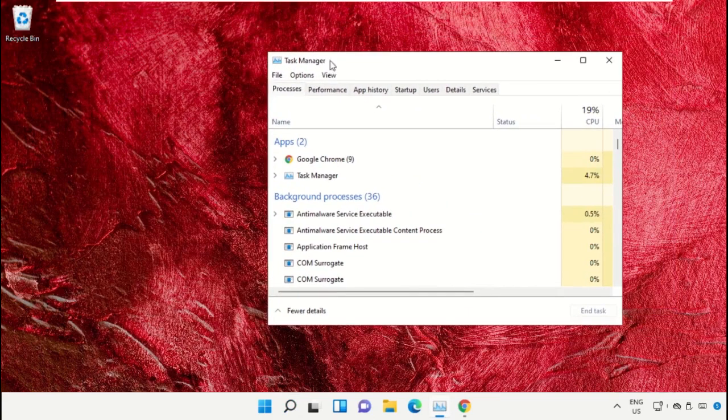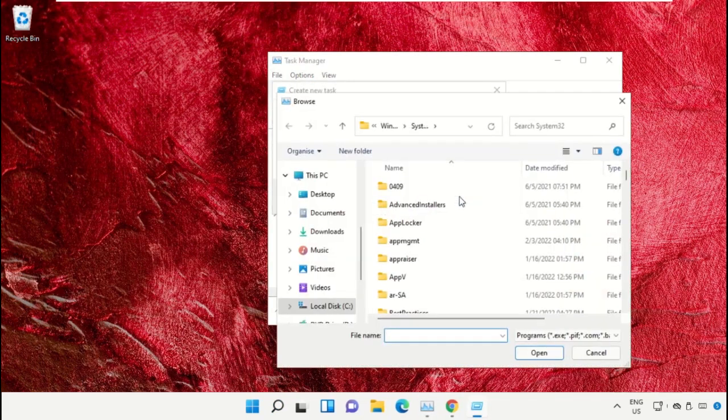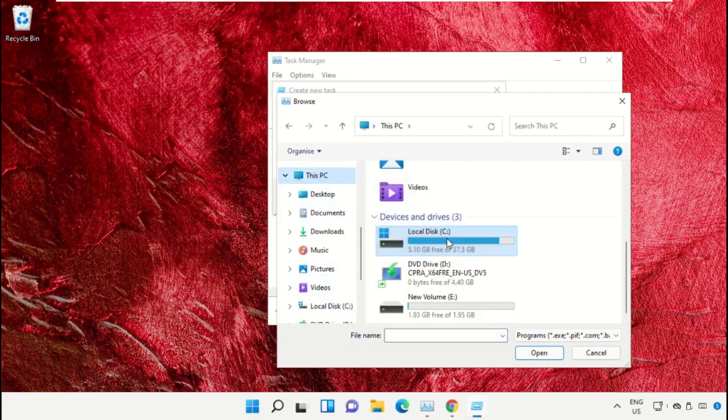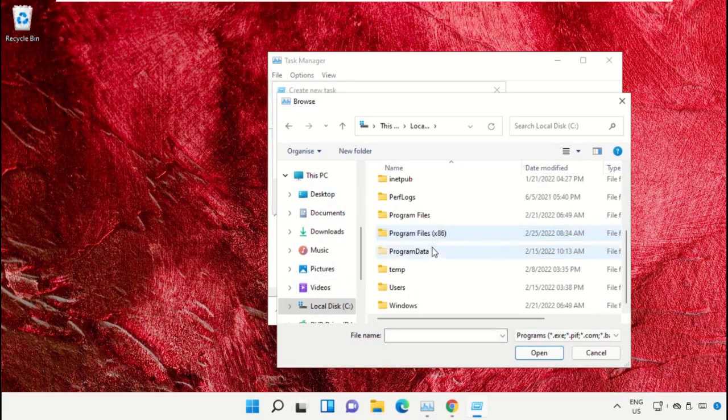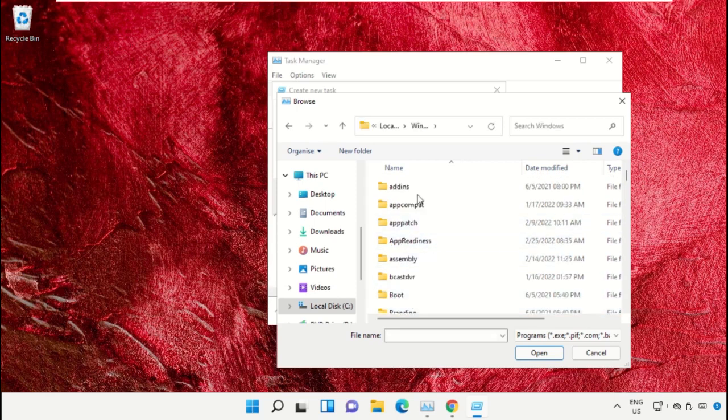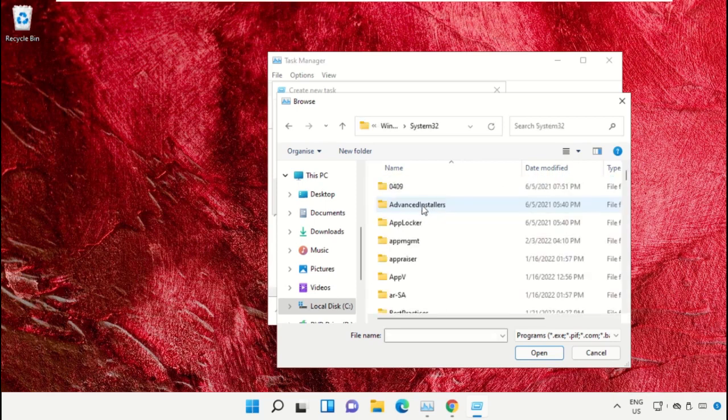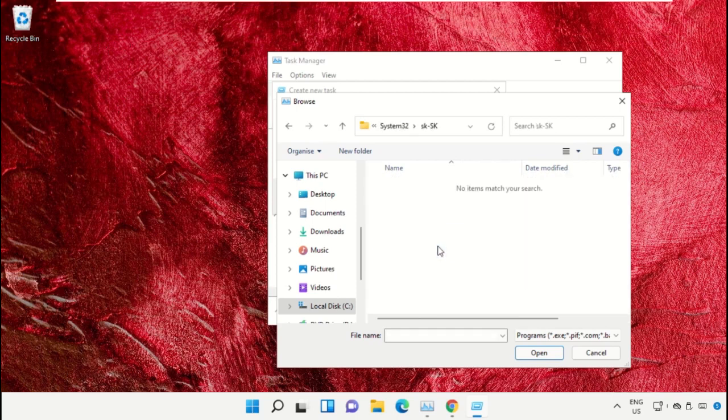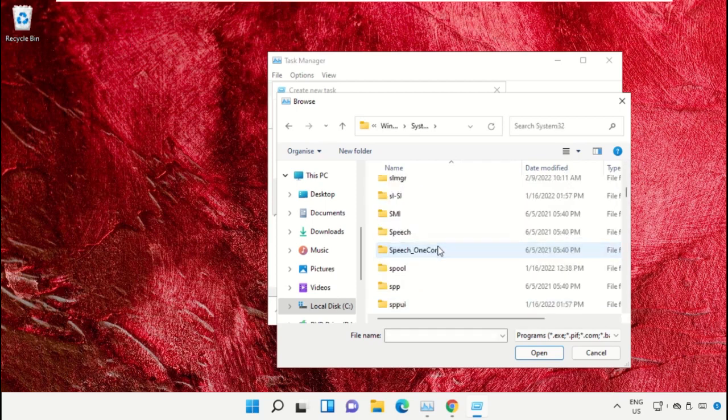Click on File, select Run New Task, and then click on the Browse button. Now select This PC, open C drive, then open the Windows folder. From here, just scroll down and open the system32 folder, then scroll down and search for cmd.exe file.